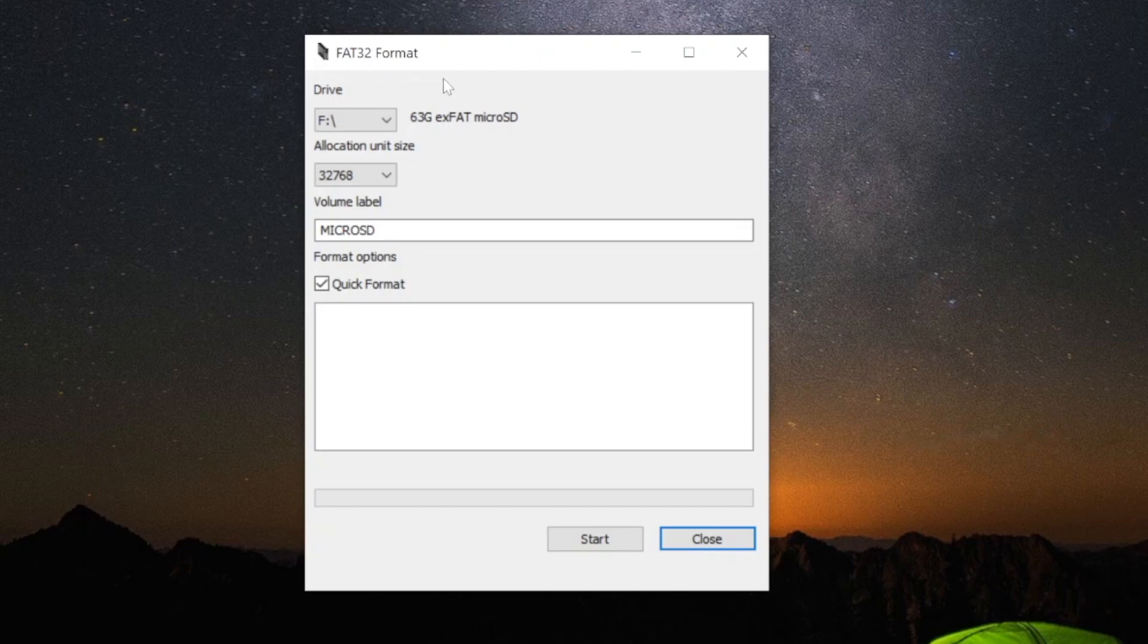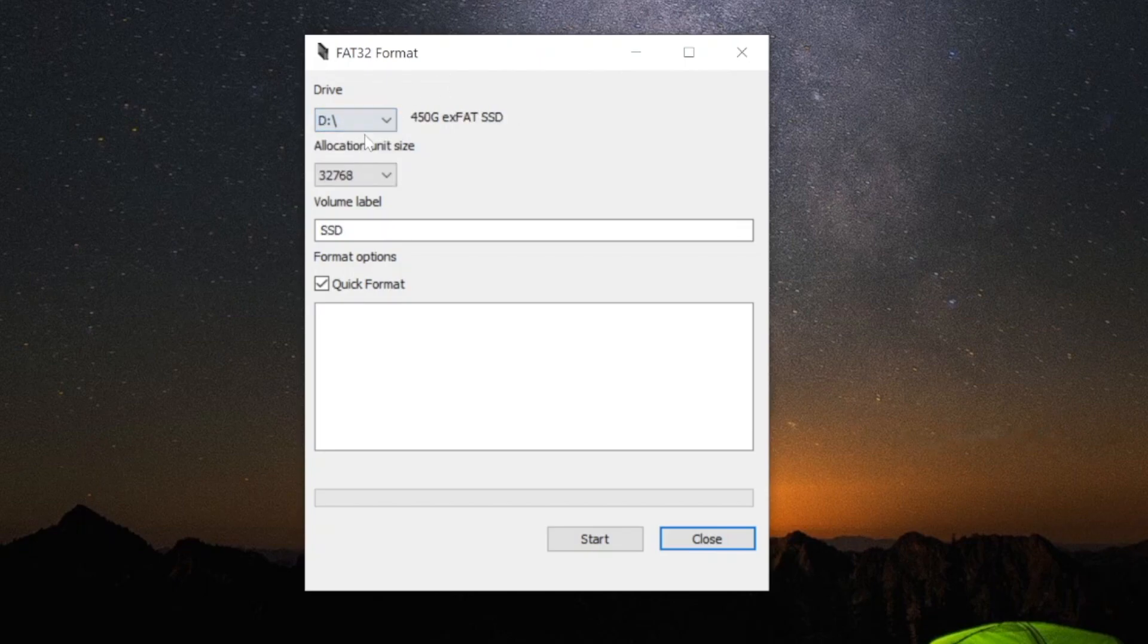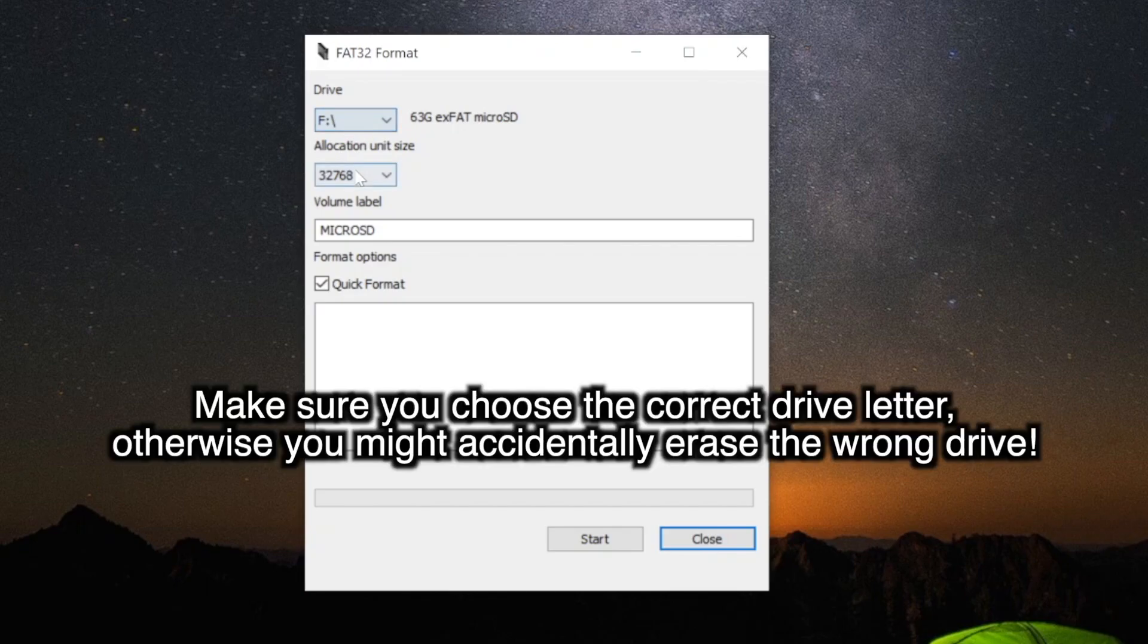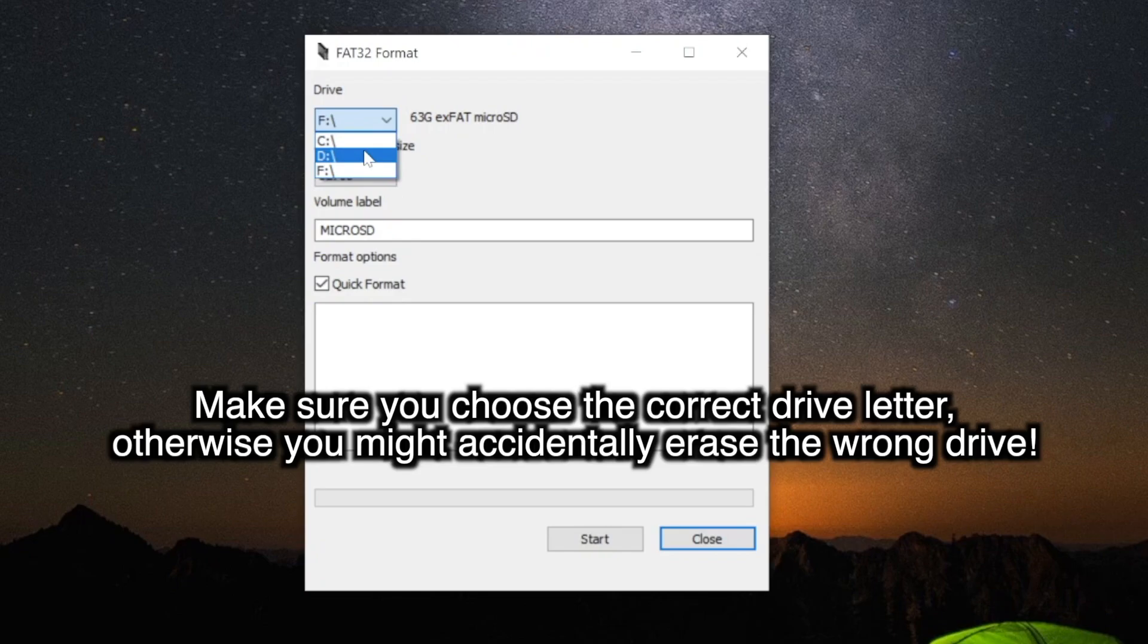Before opening the app, make sure you have the SD card inserted into your computer. At the drive selection, make sure to select the specific SD card you want to use on your 3DS. So for me, it's going to be drive F.